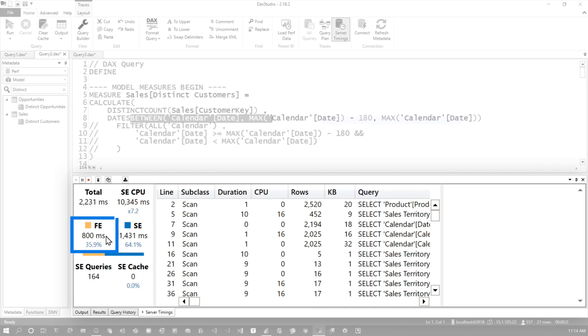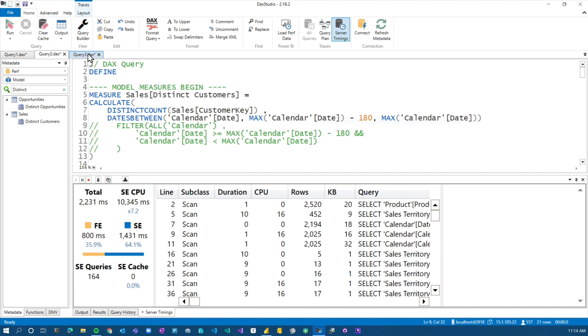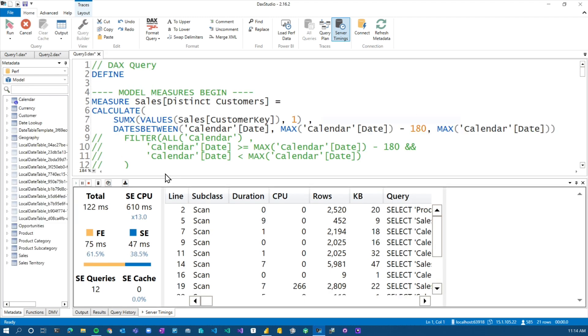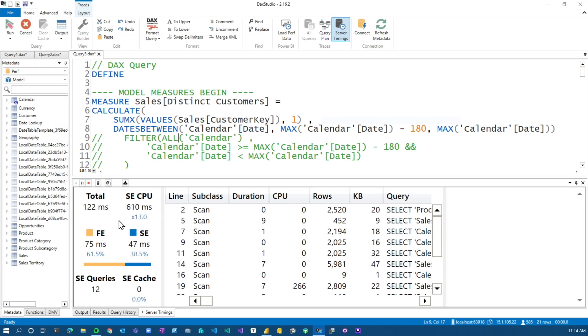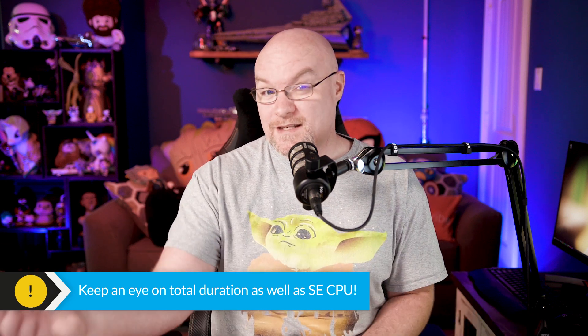If we focus on optimizing the formula engine, both of these may reduce as a result. Just be mindful that reducing one doesn't necessarily mean you're reducing the other. We deliberately made this perform poorly to illustrate the numbers. For this specific case, changing the distinct count to a SUMX instead, we massively reduced both the CPU spend and the total duration. The takeaway is to look at both numbers as you're optimizing. Even if your duration is fine but CPU is high and you're using Power BI Premium, take the time to reduce CPU spend. Even if you're not on Premium, it's just good practice — we always want to save on resource usage so we don't affect other things.